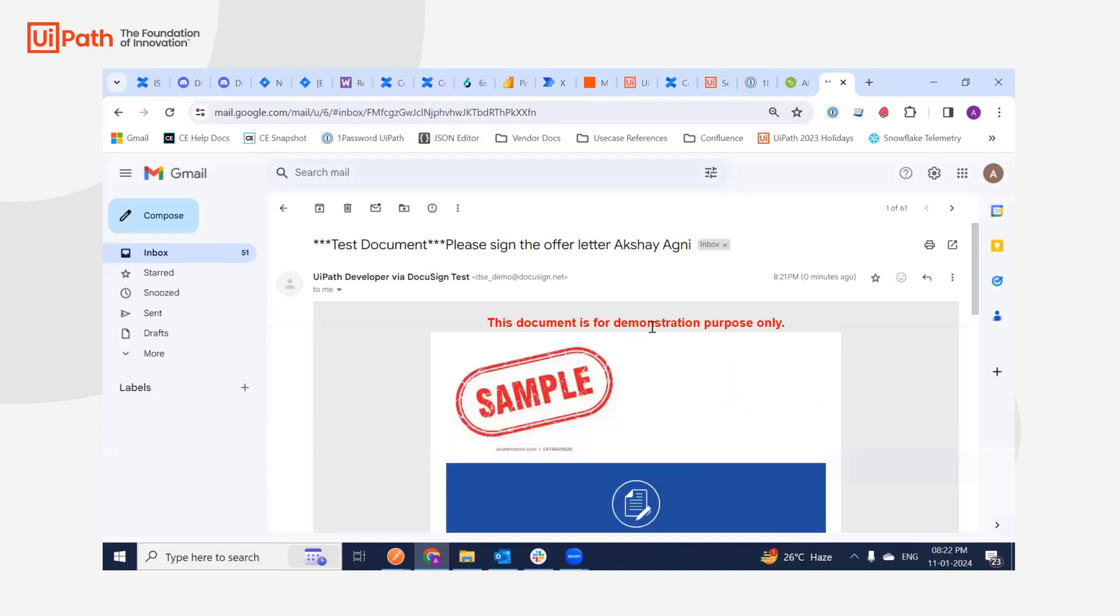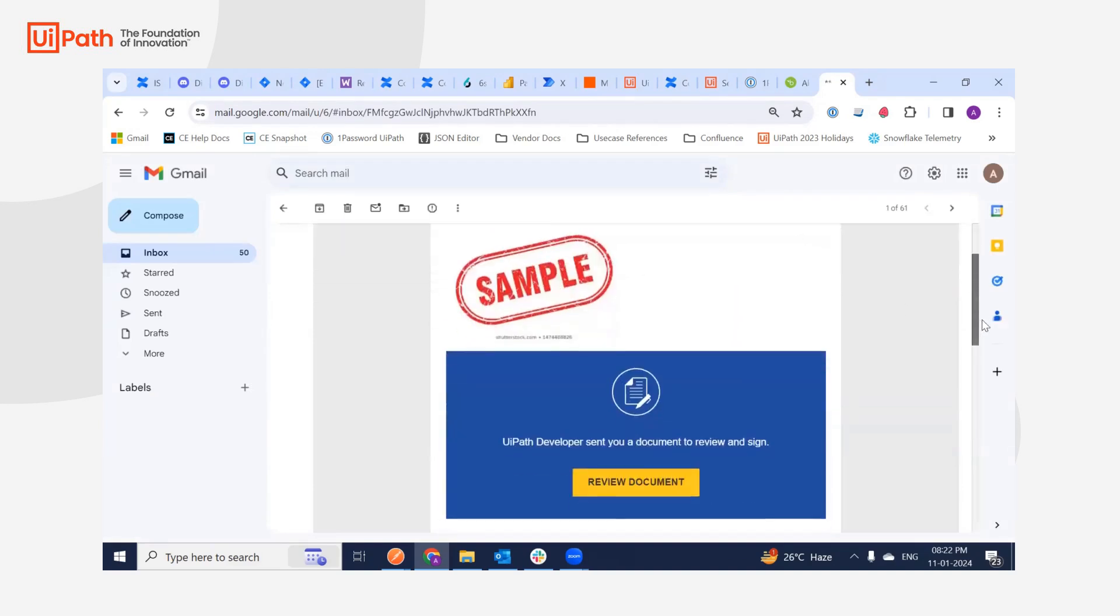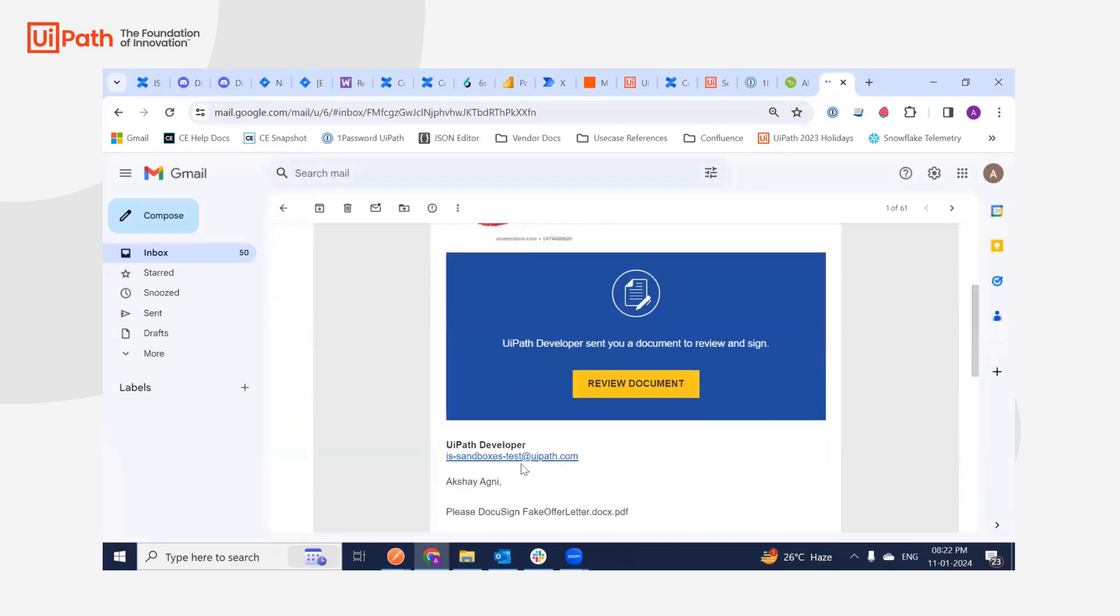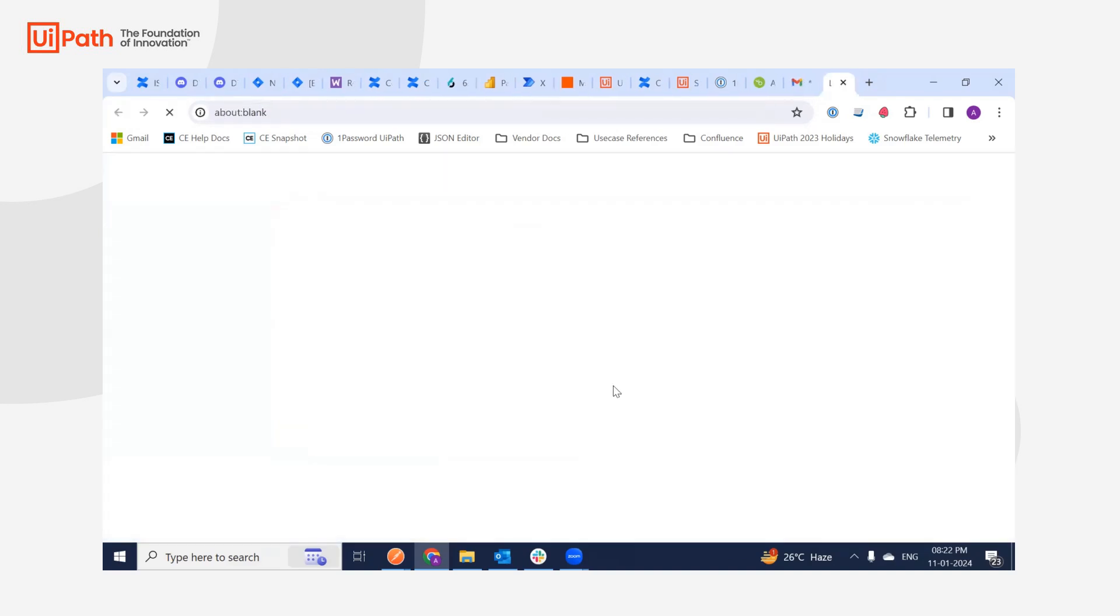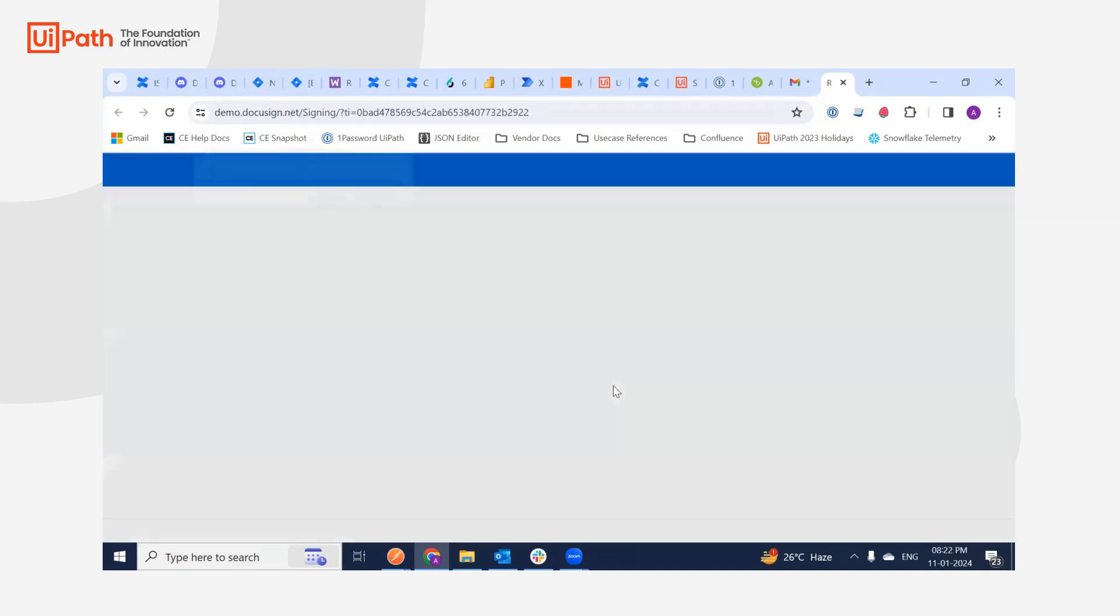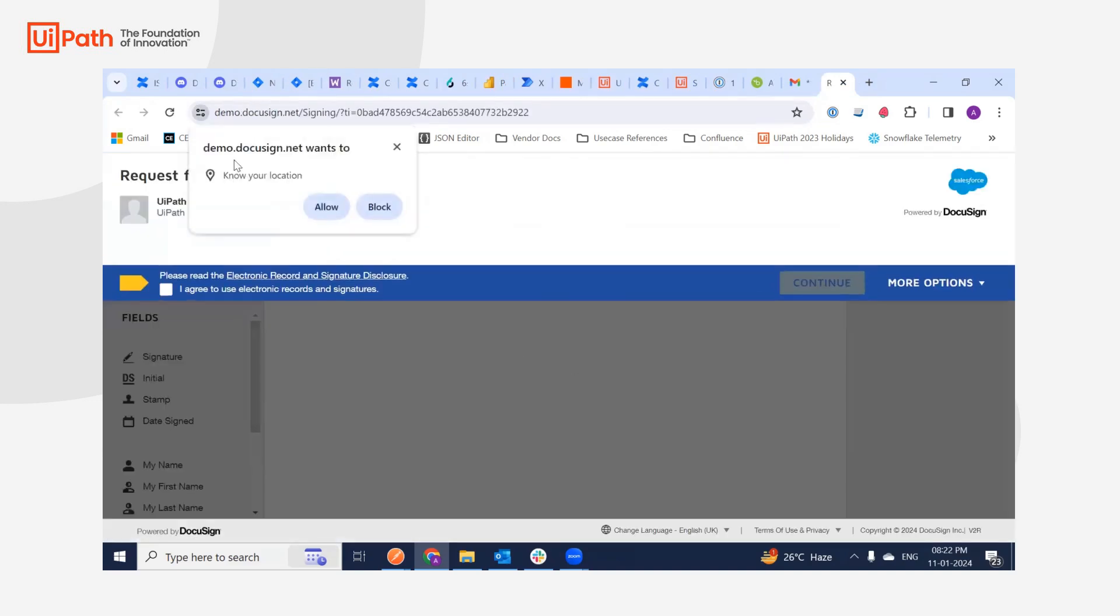As you can see, please sign the document. If I just say review document, I'll get my offer letter which I can digitally now sign.